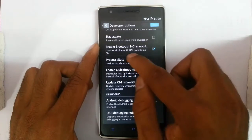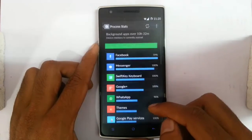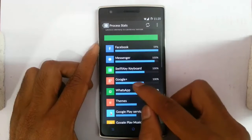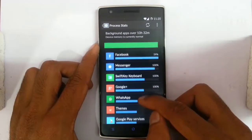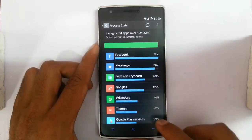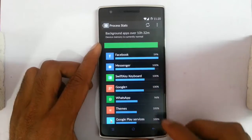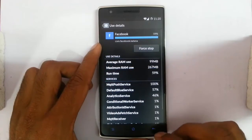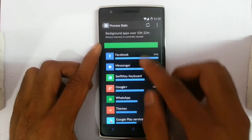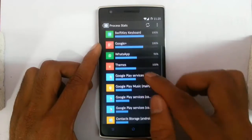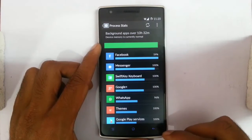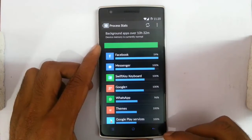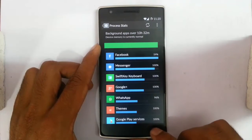The next option is process status. It will show all the application processes which are running in memory at the time. You can see Facebook, basic messenger, and all. From here you can also get a good idea of which process is actually draining your battery.